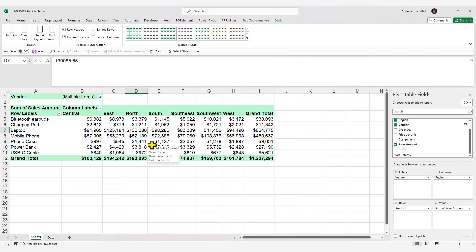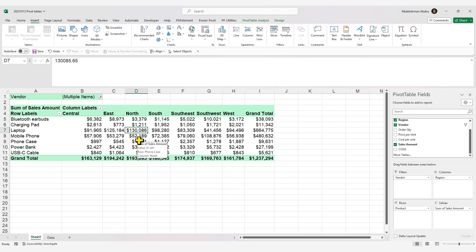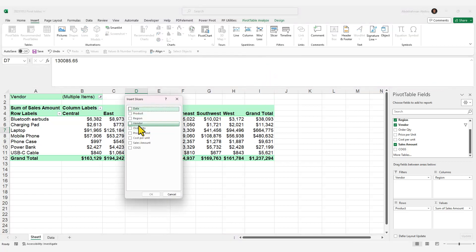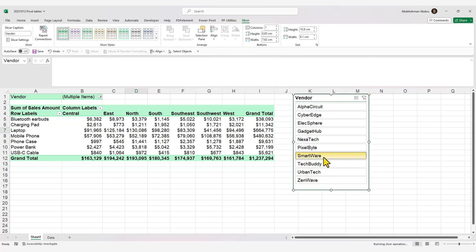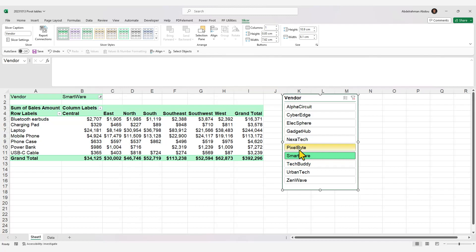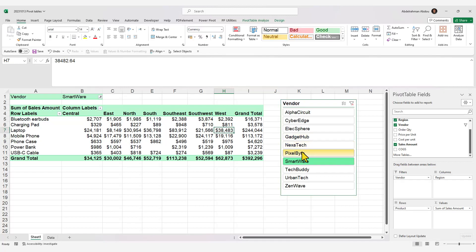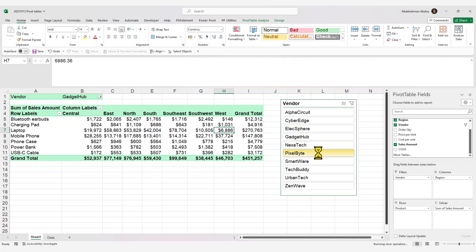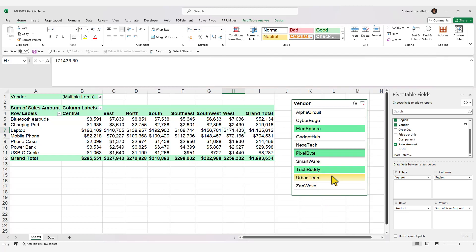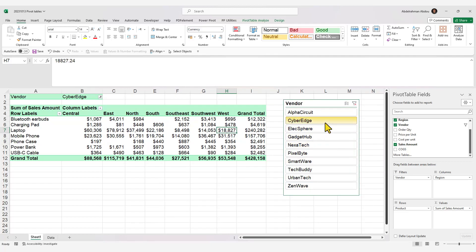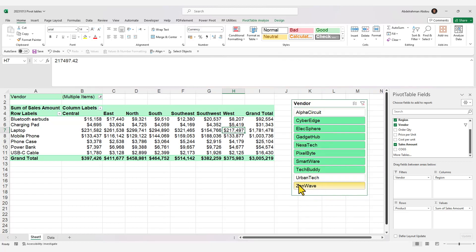There's a better-looking alternative for filtering: insert a slicer. Go to the Insert tab, click on Slicer, select the Vendor field, and click OK. The slicer works just like adding a field to the Filters section. You can select one item, select multiple non-contiguous items by holding Ctrl, or select multiple contiguous items by holding Shift and clicking the last item.